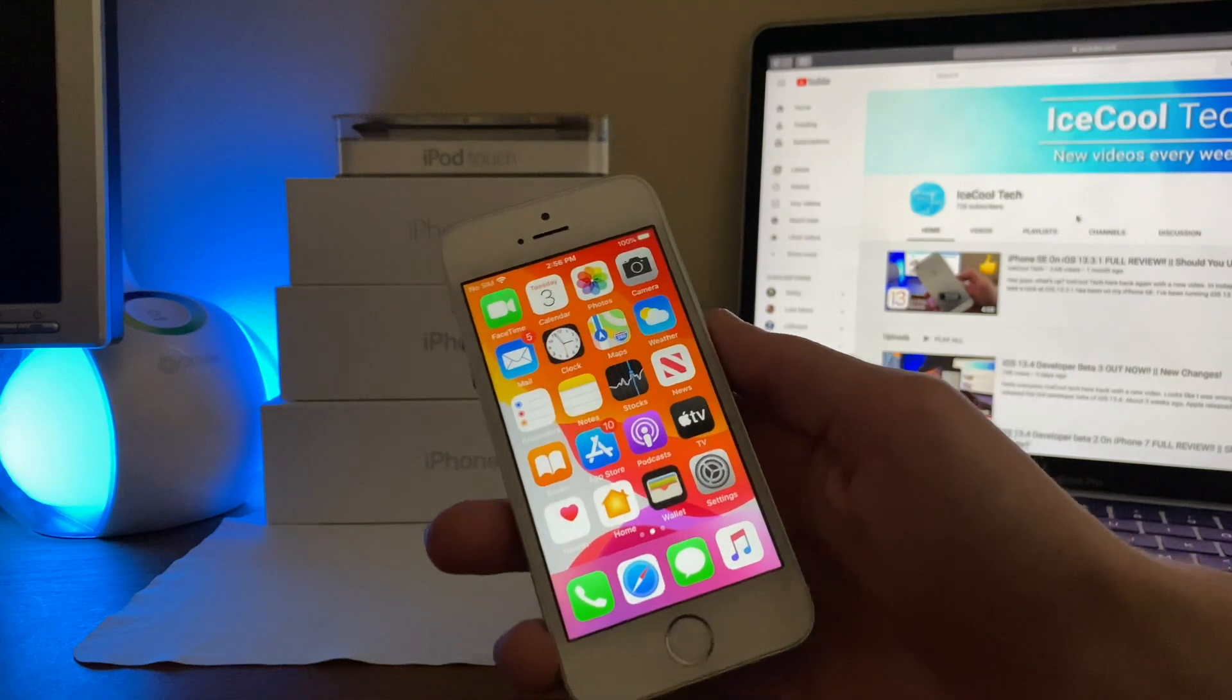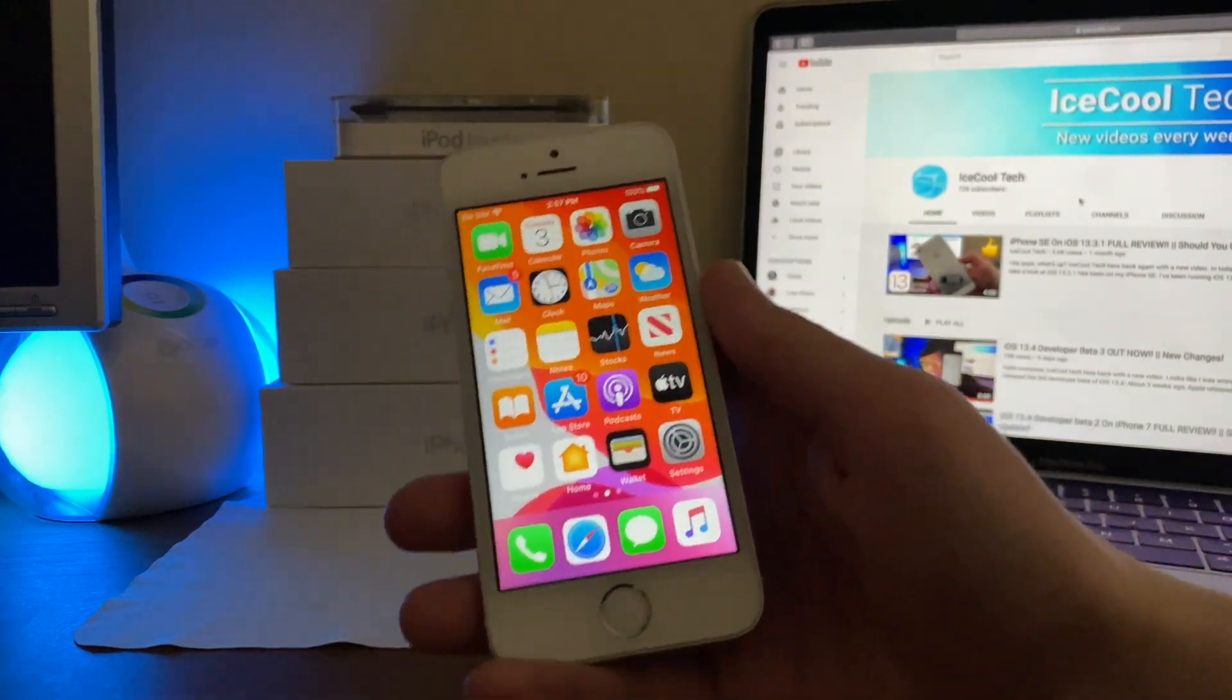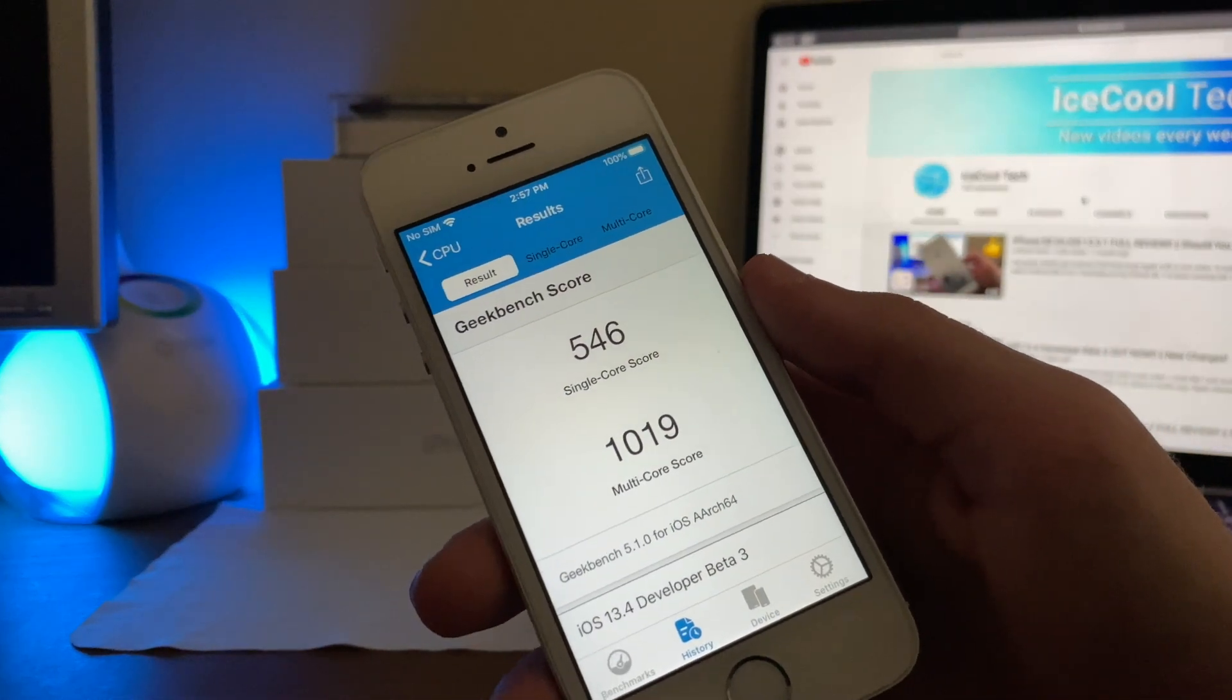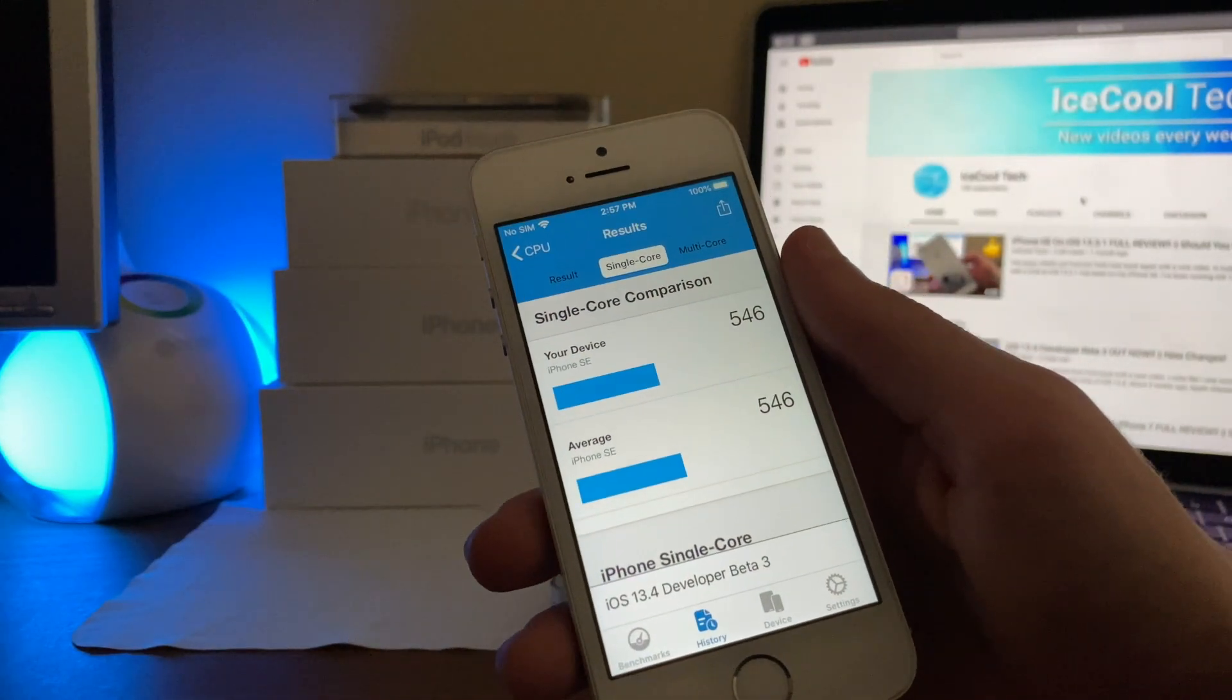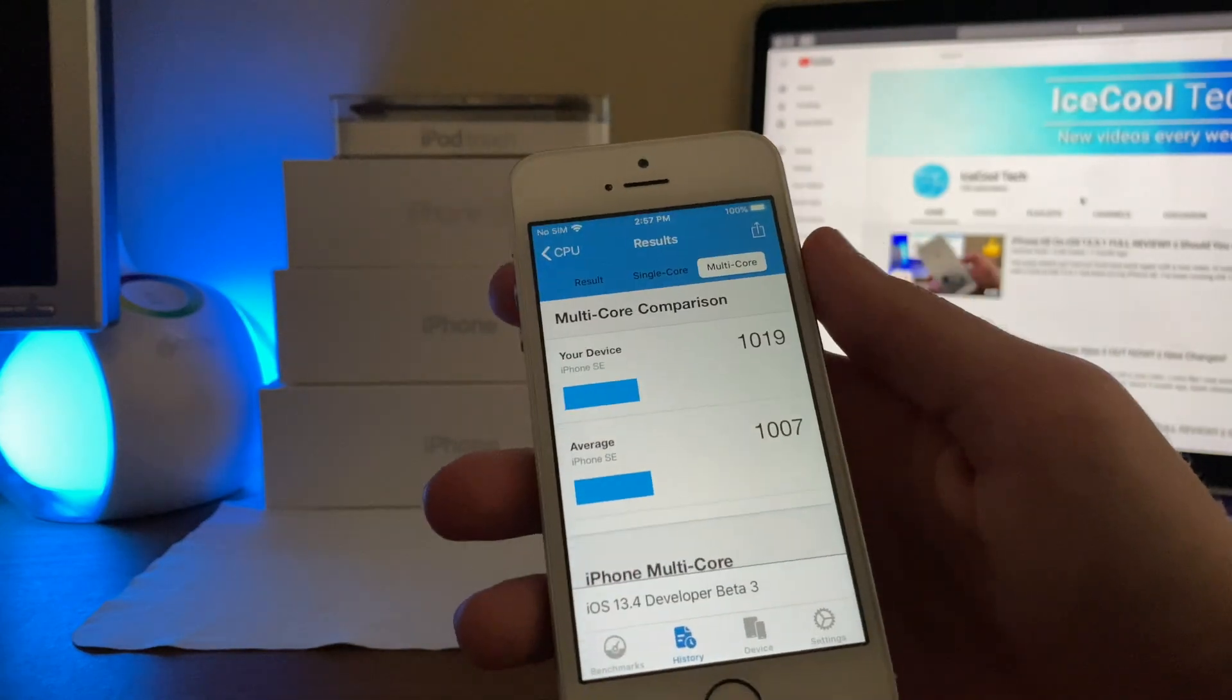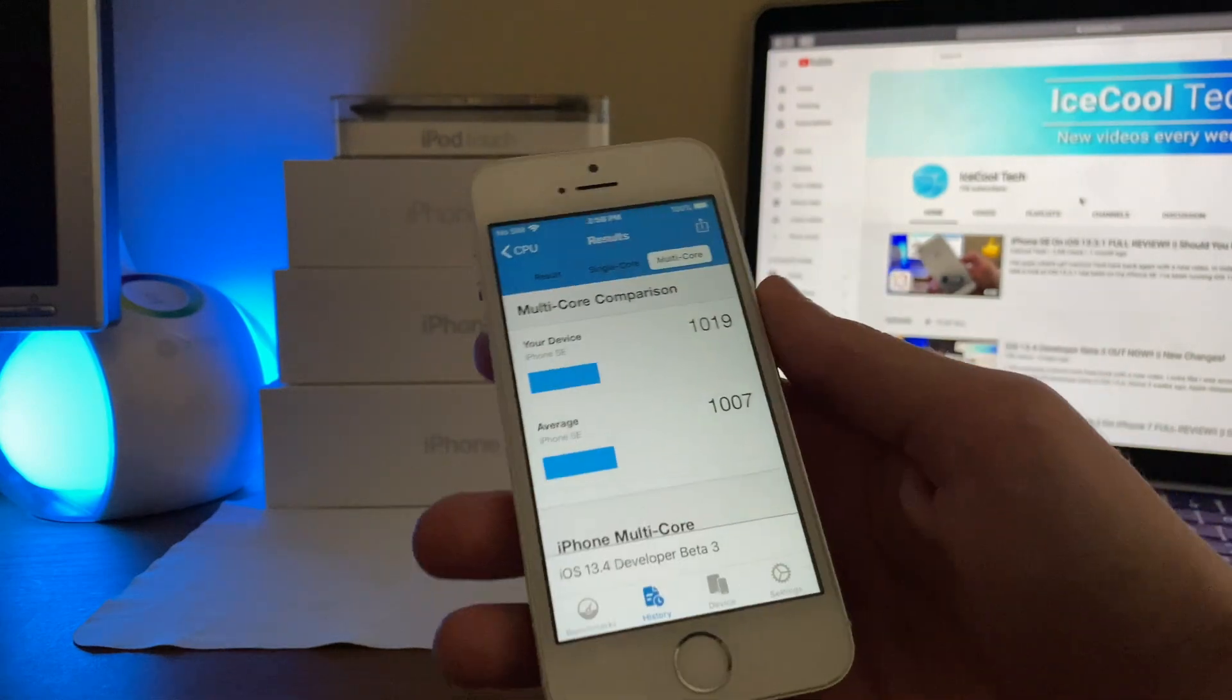Now let's dive right into general performance. General performance has been great. It's been just as good as the first two developer betas which were great on their own. iOS 13.4 beta 3 has not seen an increase but it's definitely not any slower than its predecessors. Now I did run a benchmark with Geekbench 5 and I got a single core score of 546 and a multi-core score of 1019. Now as I do not have any records for beta 1 and 2, we'll be comparing this with the average. Now as you can see iOS 13.4 beta 3 score is the exact same as the average, the Geekbench average that is, and multi-core score is only slightly higher. Now it's by 12 points which is absolutely nothing, so this pretty much means nothing. But any change is welcome I guess.